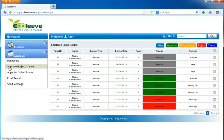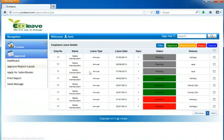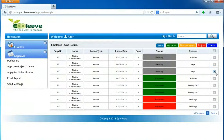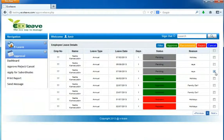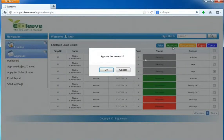The system will show all the approved, rejected, and pending list applications. To approve leave applications for a particular day, please tick the box and click on the approve button and click OK to proceed.